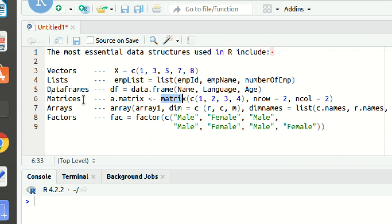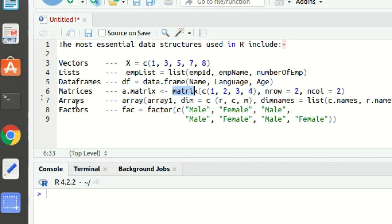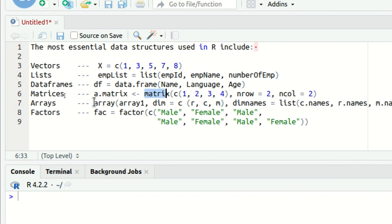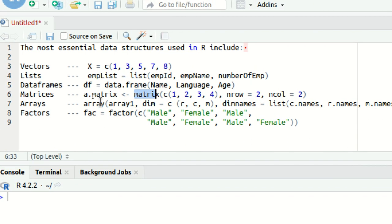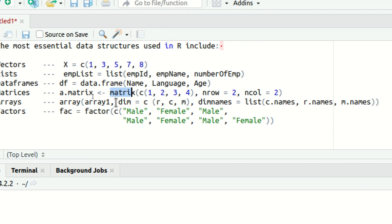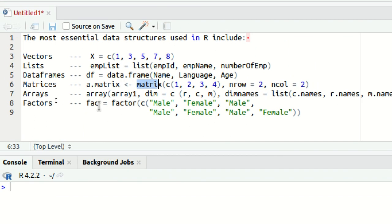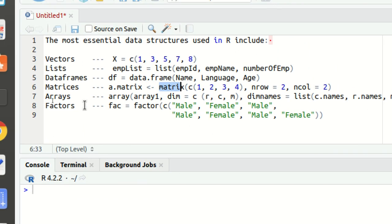Then we have arrays available. Arrays, again another data structure we got in R, which can be created with the help of array function in which we got multiple arguments available with the likes of dimension names, dimensions and all. This is how we can create the array and it will be storing data of different types.